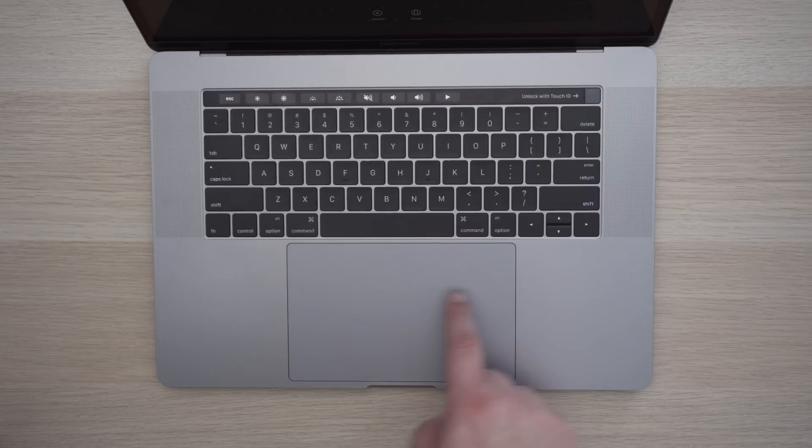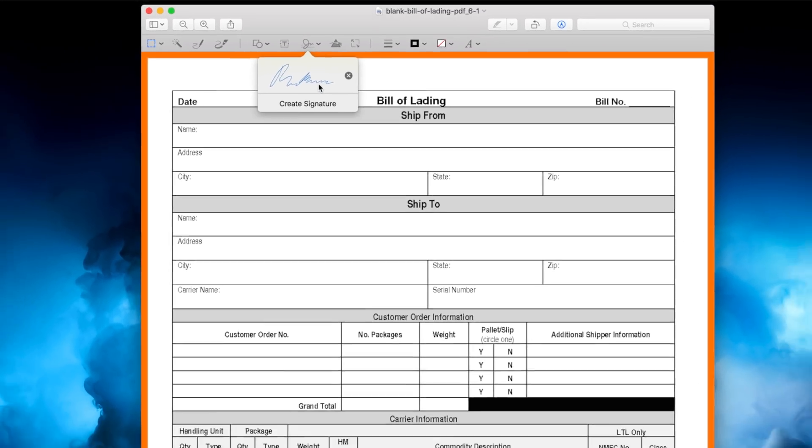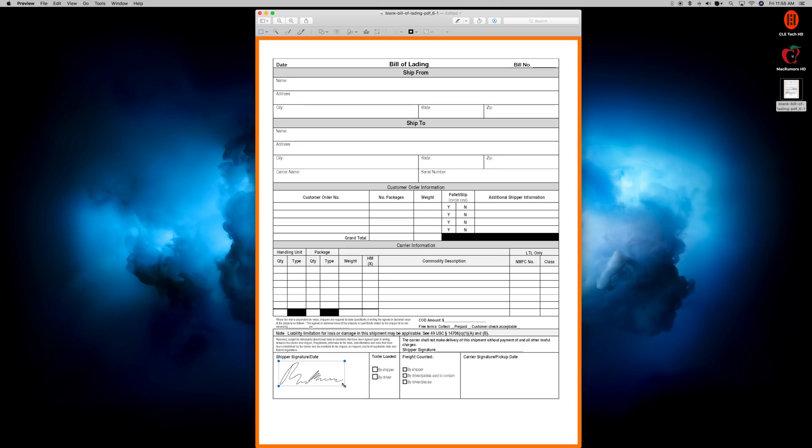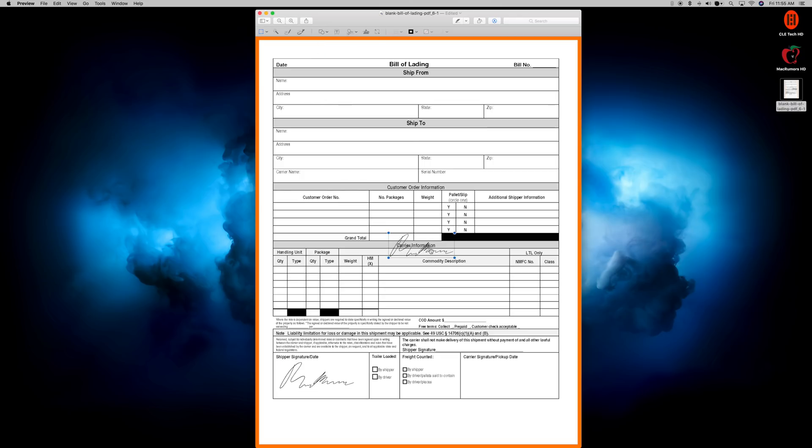Once your signature is all set, you can then drag it and drop it anywhere in the document and resize the signature too. You can also create multiple signatures if you'd like. Before this, I would import the document into my iPad and then sign it that way, or even worse, I'd just use a traditional printer, but this trick has saved me a ton of time.